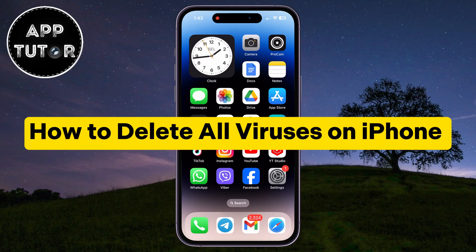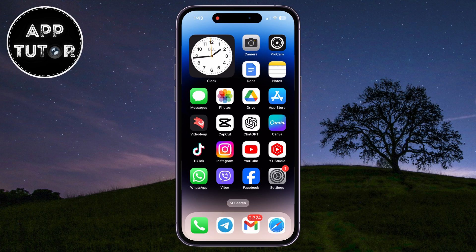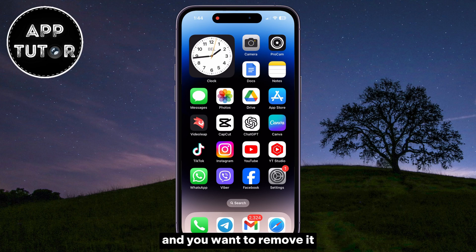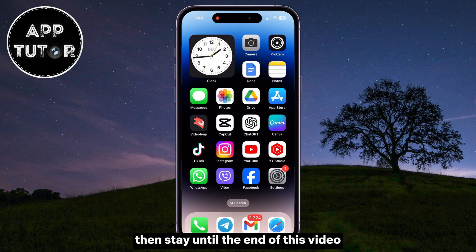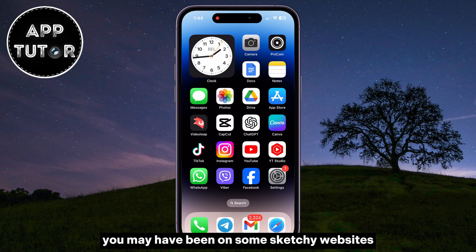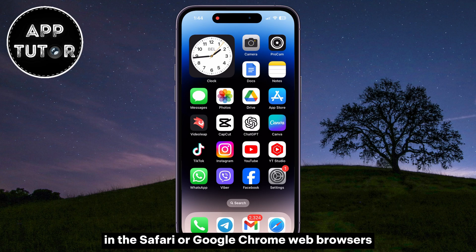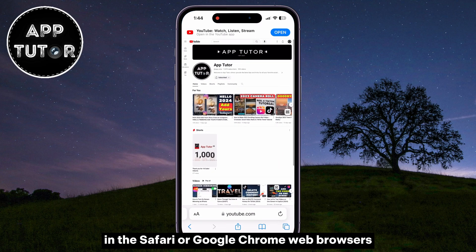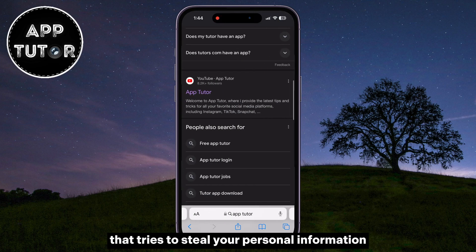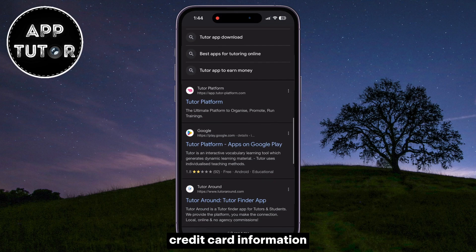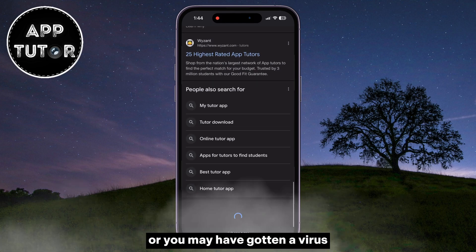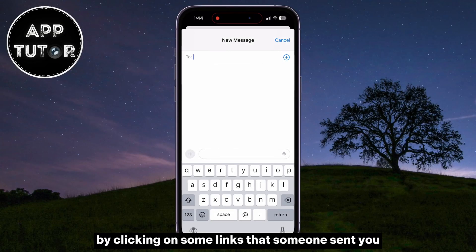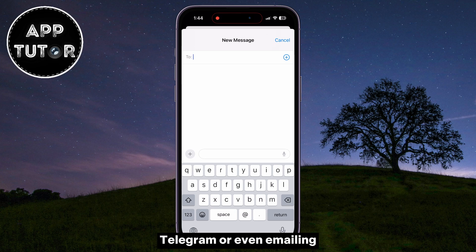In this quick video, we're going to show you a couple of different steps on how you can delete viruses on your iPhone. If you think that your iPhone has been infected with a virus and you want to remove it, stay until the end because we'll give you a step-by-step on what you should do. You may have been on some sketchy websites in Safari or Chrome and downloaded a virus that tries to steal your personal information, credit card information, or other stuff. Or you may have gotten a virus by clicking on links sent via iMessage, Telegram, or email platforms like Gmail or Yahoo.